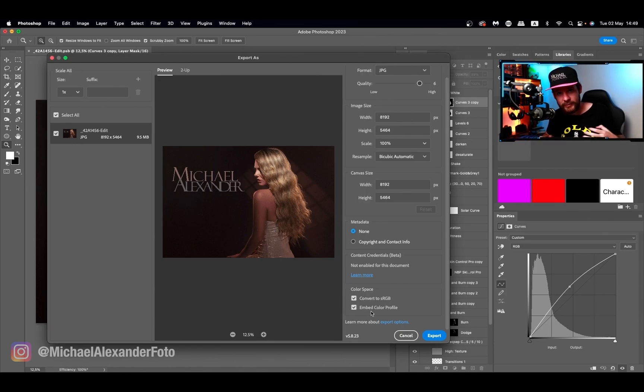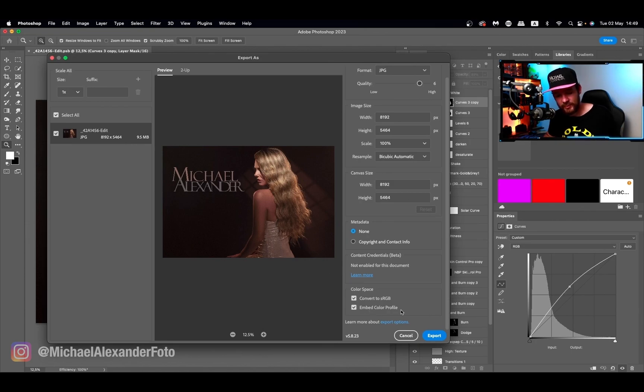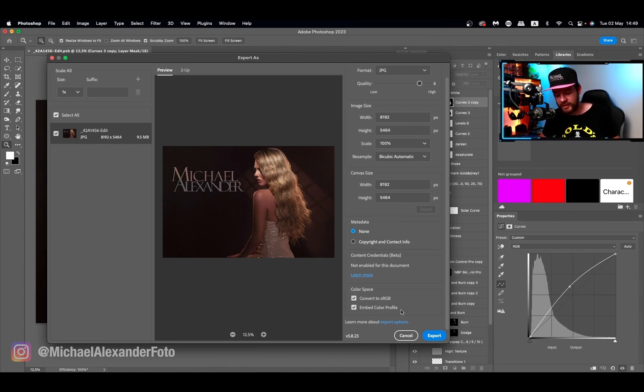If you still prefer working in Adobe RGB, you can still select embed color profile, and that will embed the Adobe RGB or whatever other color profile you've been working on.